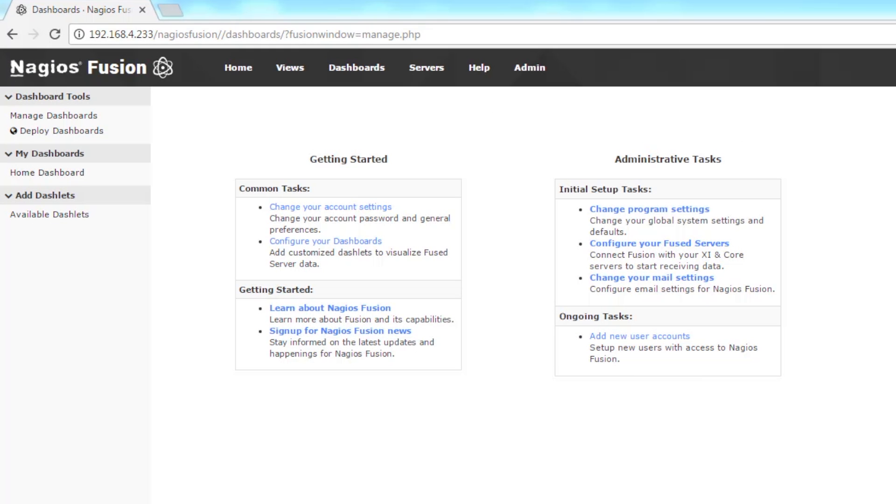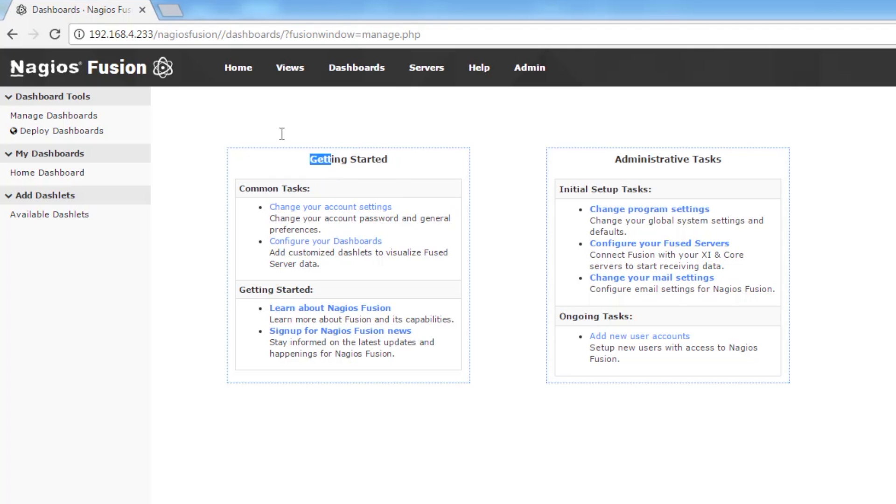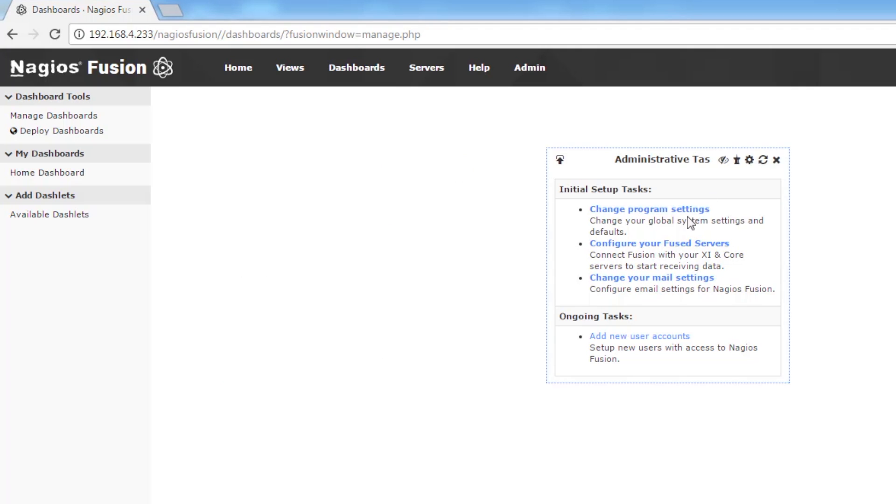So I've got the home dashboard on the screen. You can see the two dashlets here are getting started and administrative tasks. The first thing we're going to do is get rid of these dashlets.